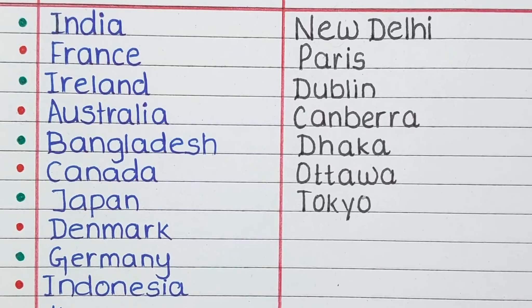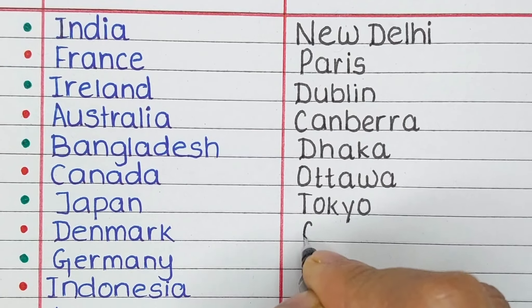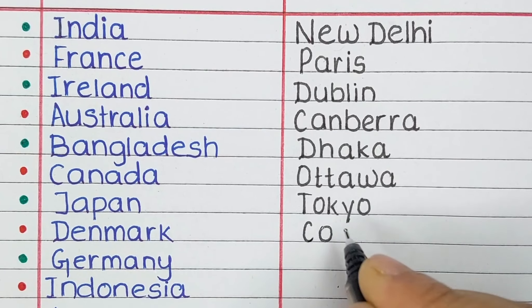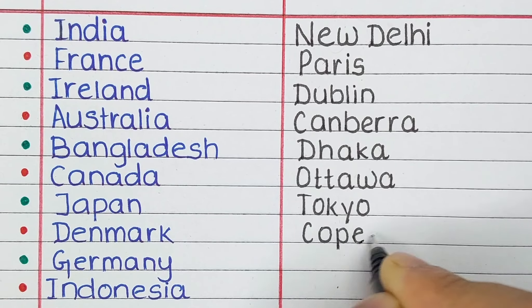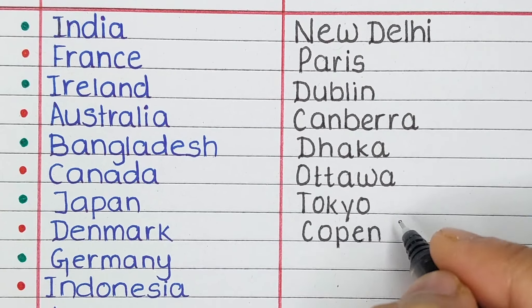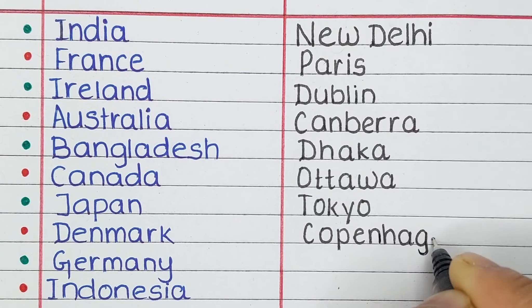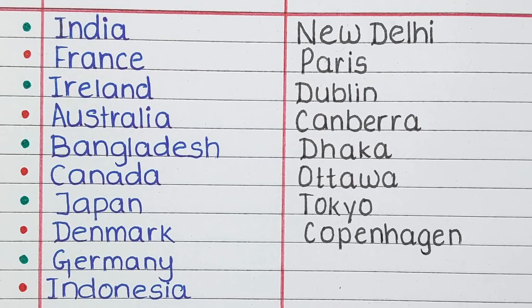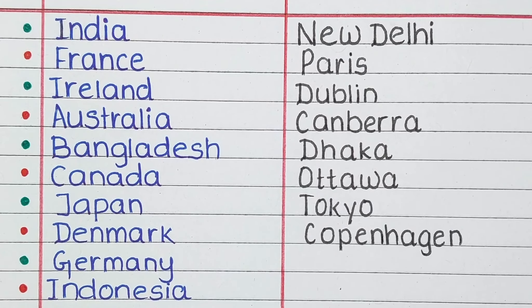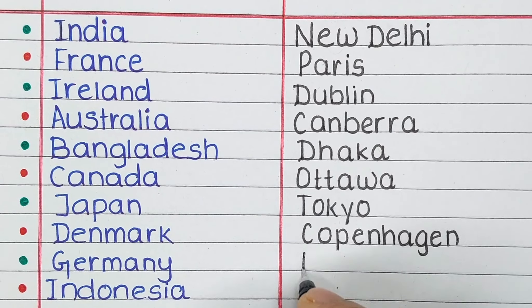Next is Japan. The capital of Japan is Tokyo. Next is Denmark. The capital of Denmark is Copenhagen.